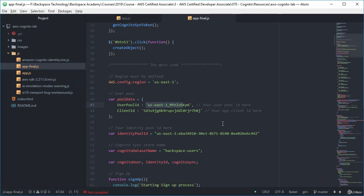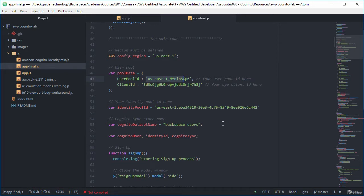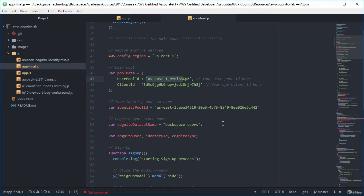So what I'm going to do is just start off with in our main code there is a number of variables that need to be accessible within this self-invoking anonymous function. First one being is a region. We need to configure the region. We're using US East 1 for this lab. Make sure that you are as well.